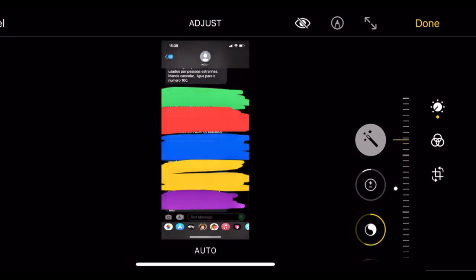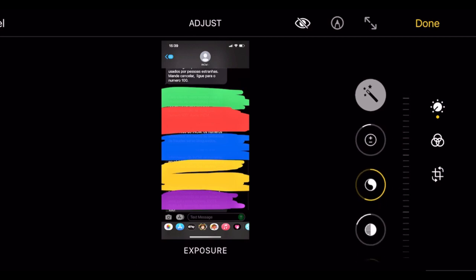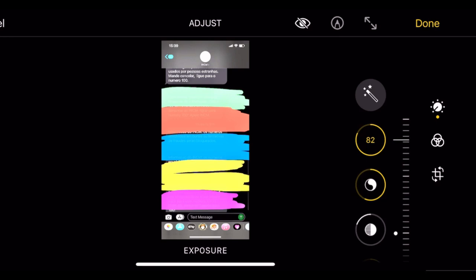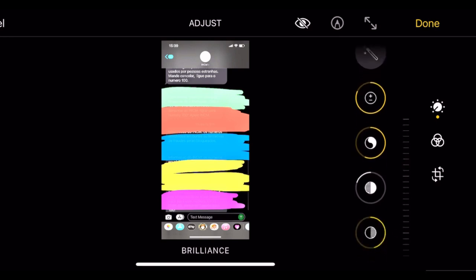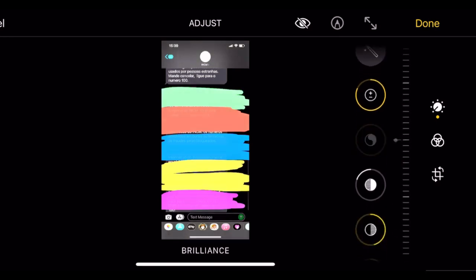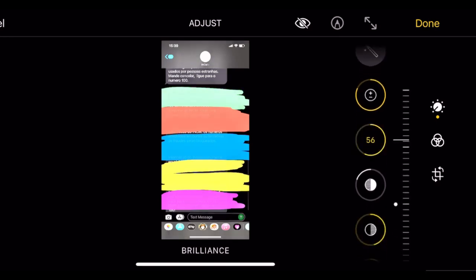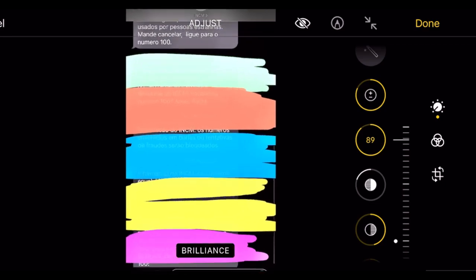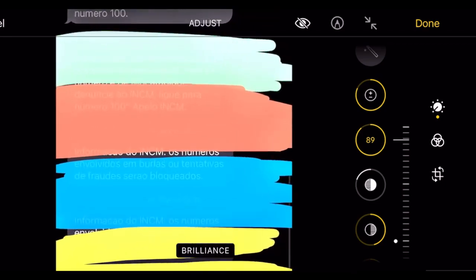You'll see exposure. In exposure, you have to increase it to 82. Then go to brilliance. In brilliance, you have to activate it and set it between 60 to 90. I'll put 89. Then you can zoom.